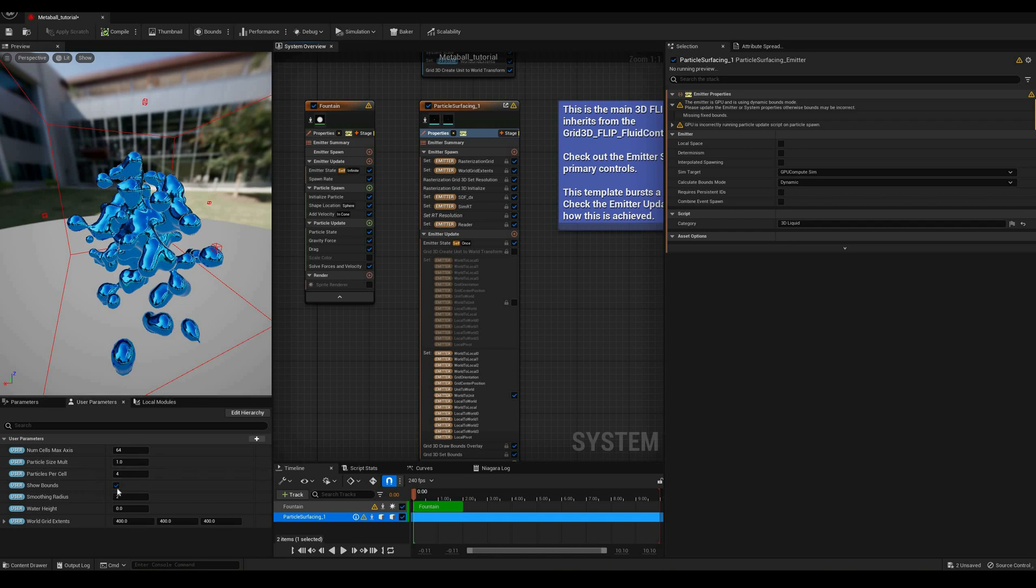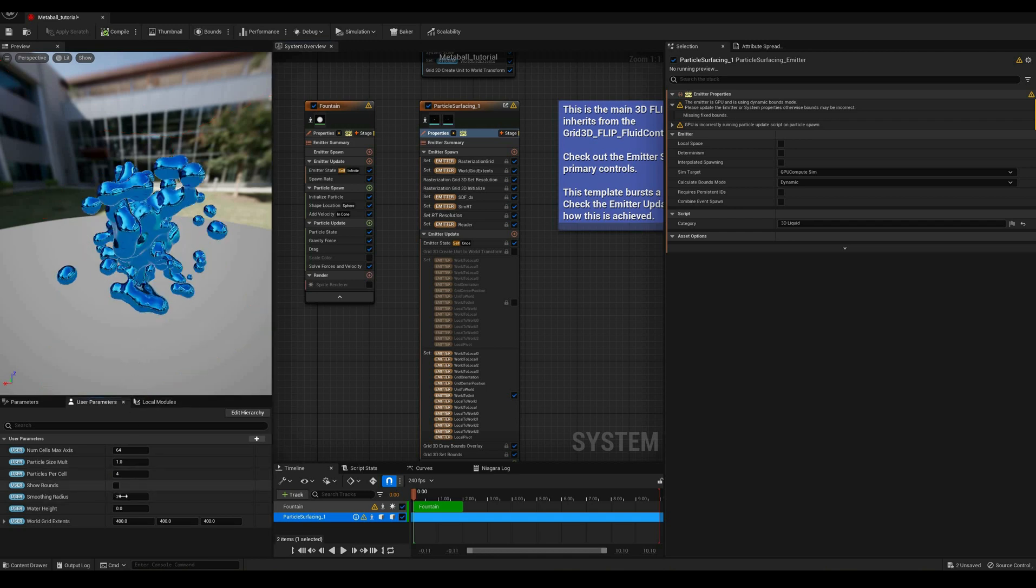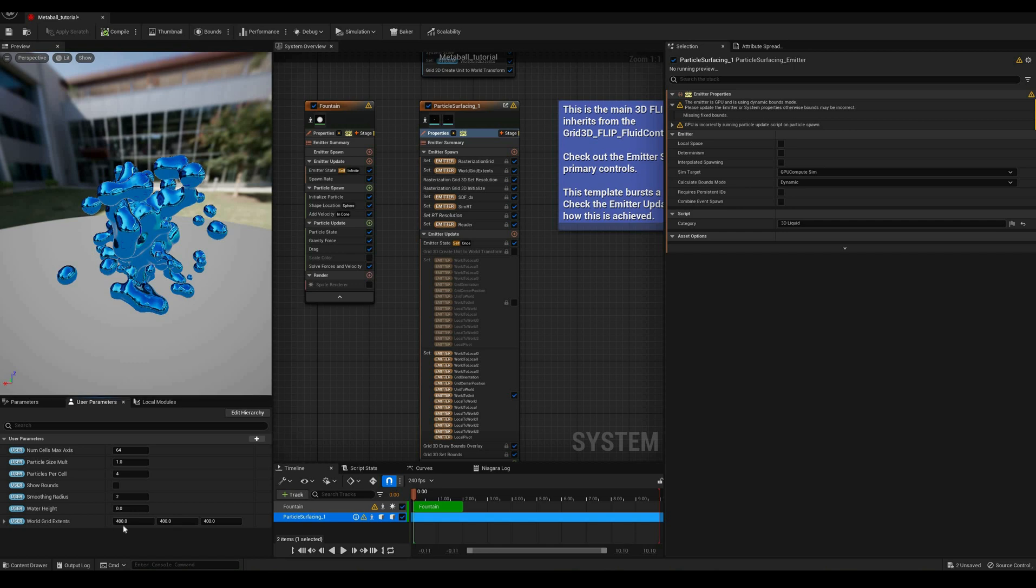whether or not to show the grid bounds, the smoothing radius for the metaball calculation, water height, which can be ignored for now, and size of the grid in world units.